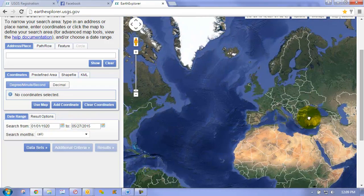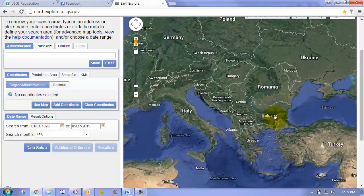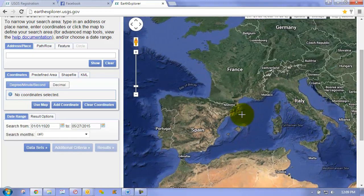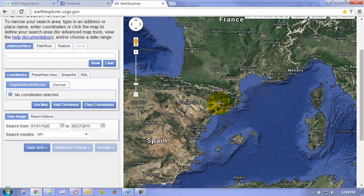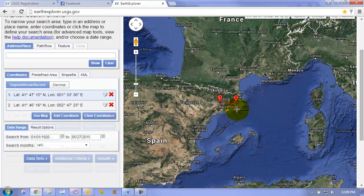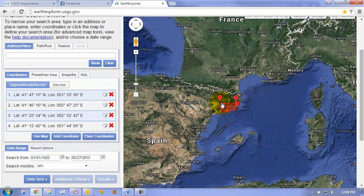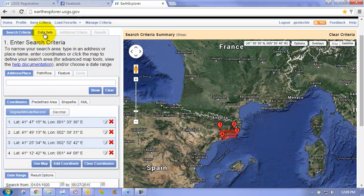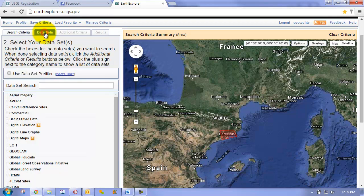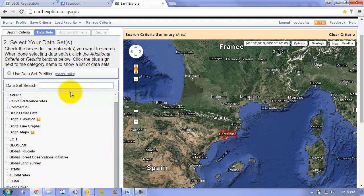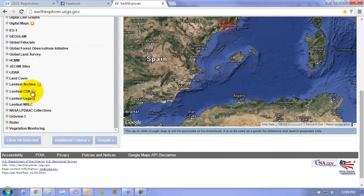My preference is to simply use the map and click on an area. So say I'm interested in Barcelona — I can just click on a region here, which will create a bounding box that will find all the different datasets that intersect it. At this stage, I can then click on the data sets tab and look for our DEM.